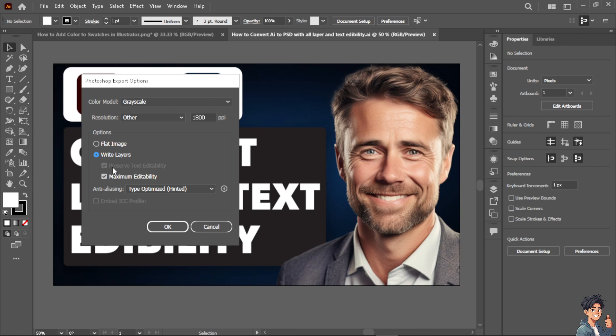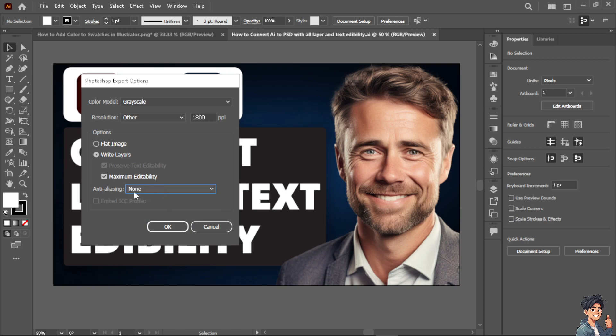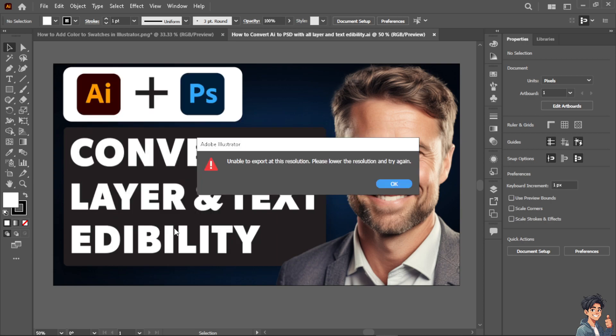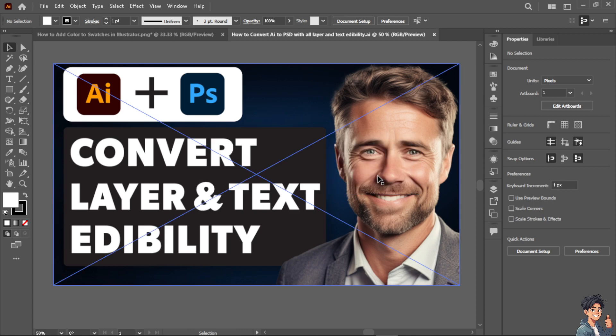As you can see, the option for preserve text editability and maximum editability is clicked on. You also have an option for the anti-aliasing. It's all up to you. You're going to click okay. Basically, that's how you convert layers and text editability from AI to PSD. Thank you so much for watching. We will see you in the next video.